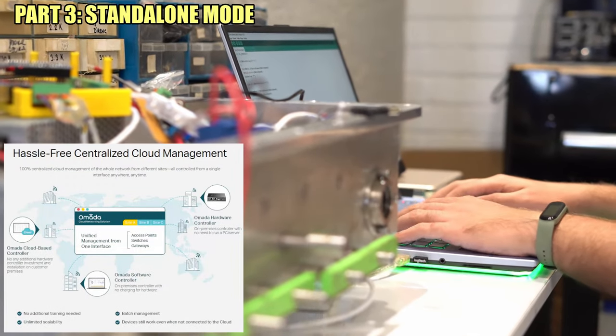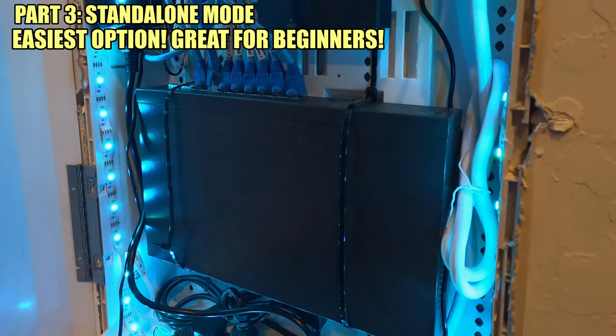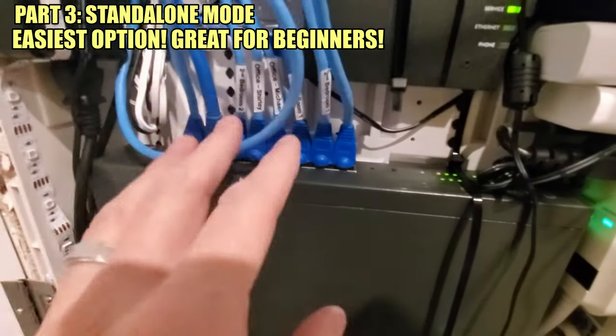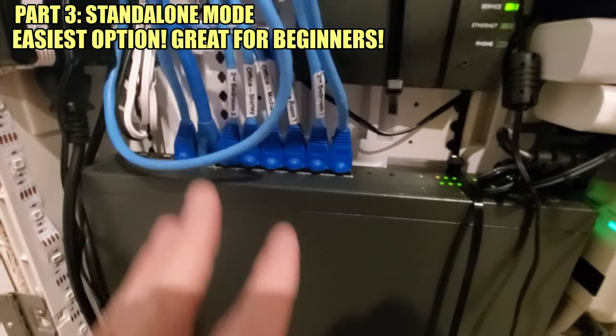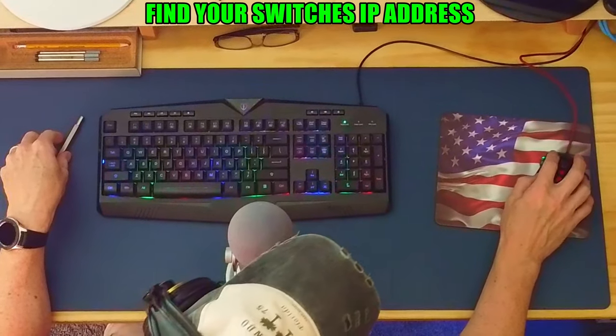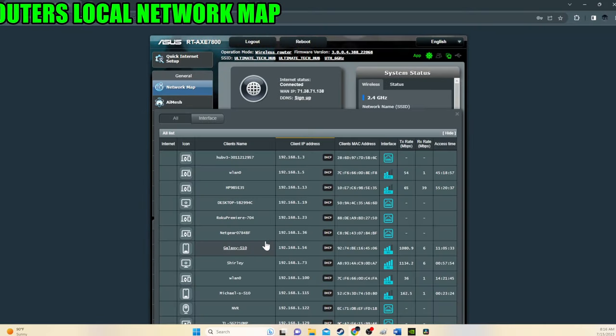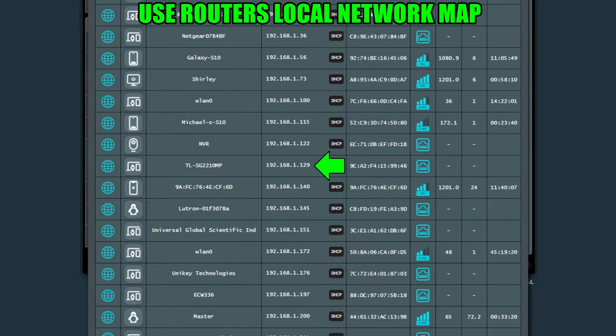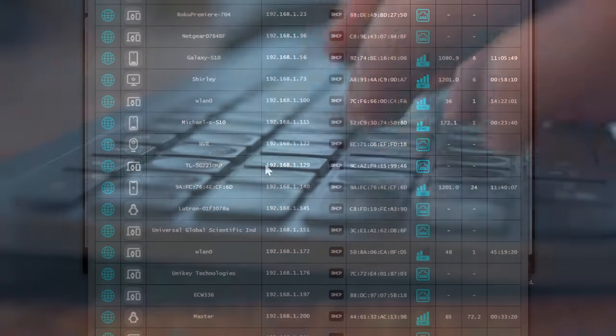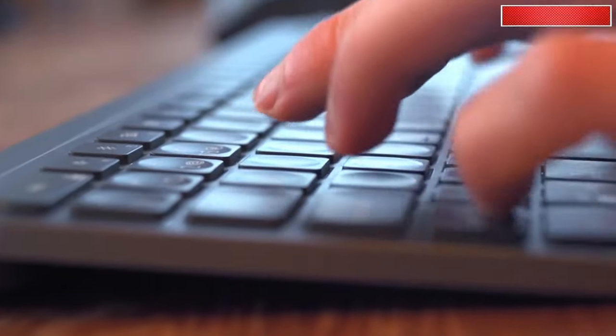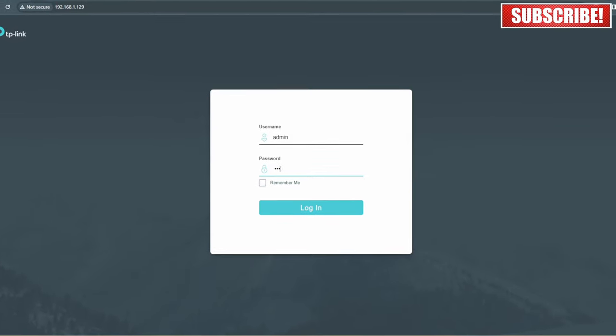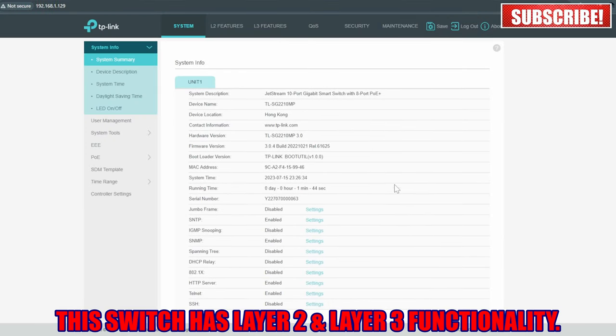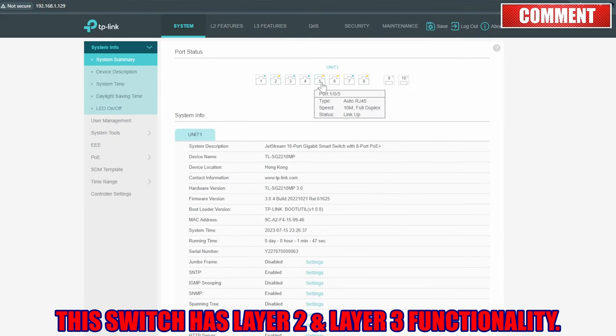The first option and easiest option is standalone mode. The first thing you want to do is find the switch's IP address. Use your router's local network map. And here is our IP address. Now type that IP address into your internet browser. The default username and password is admin, and you want to change that immediately.